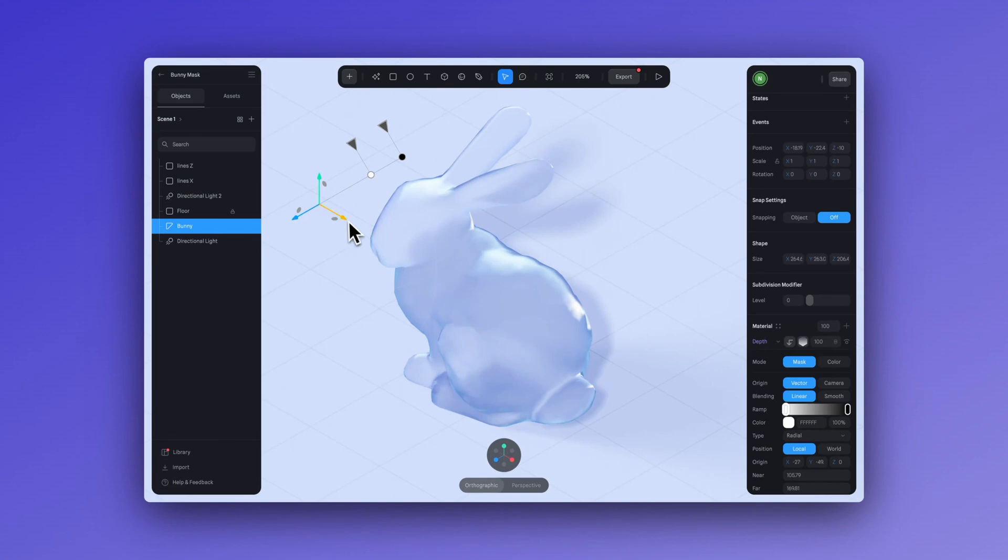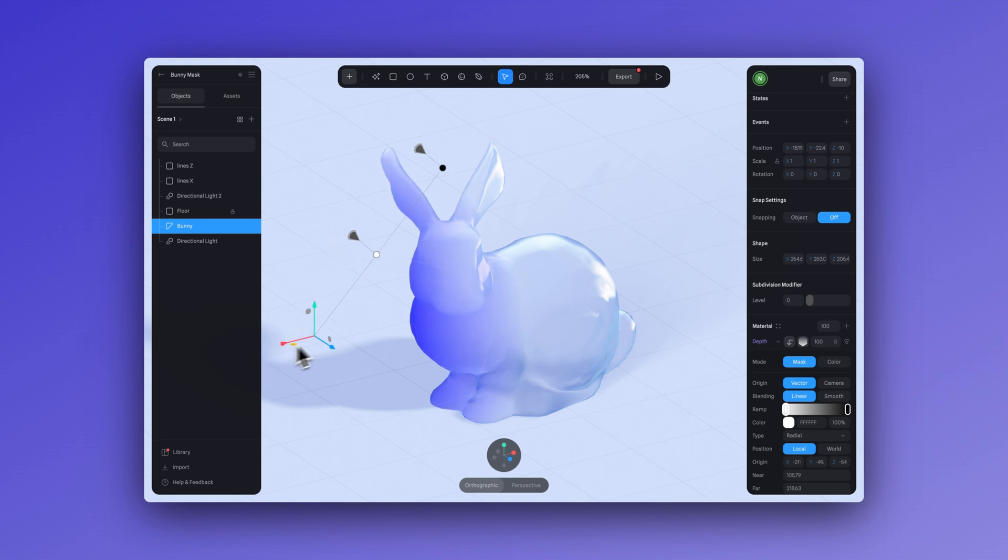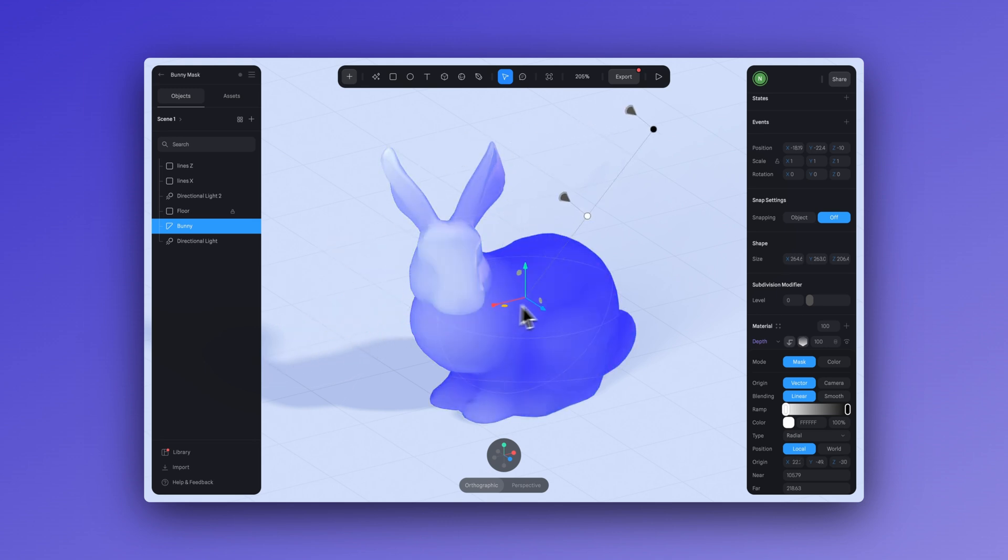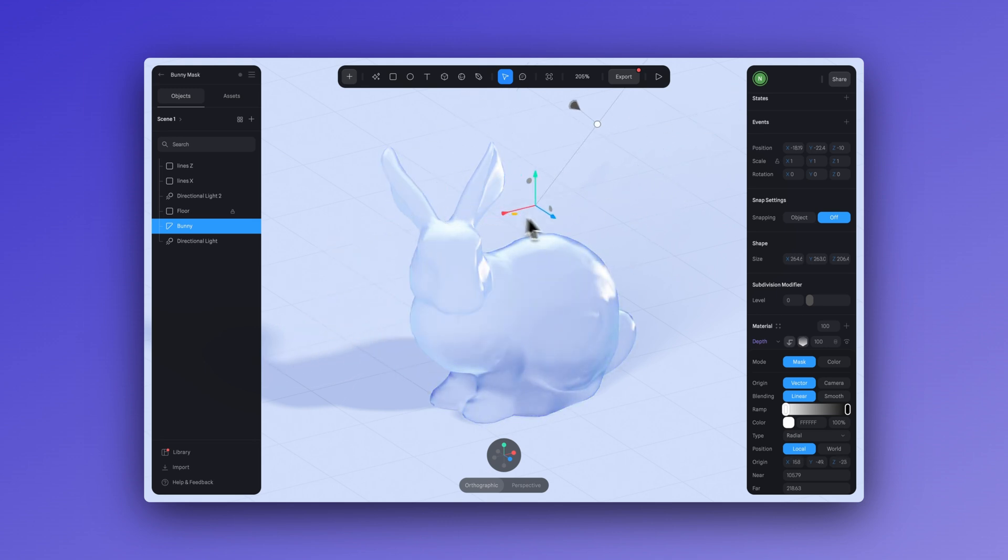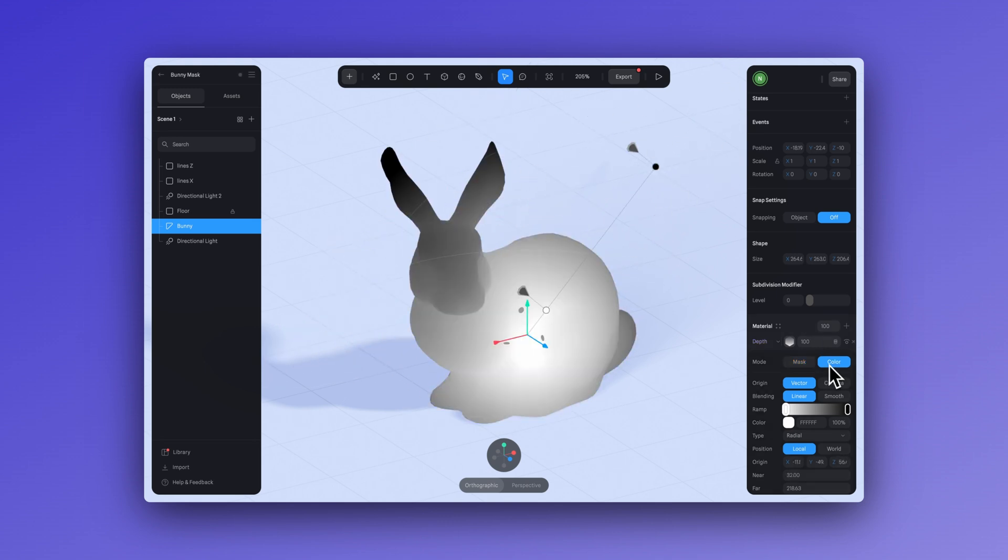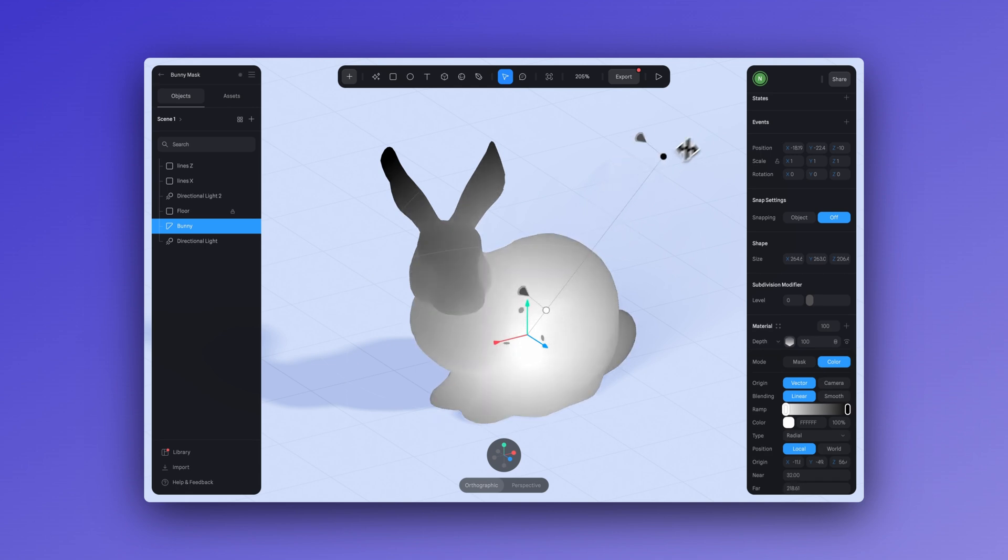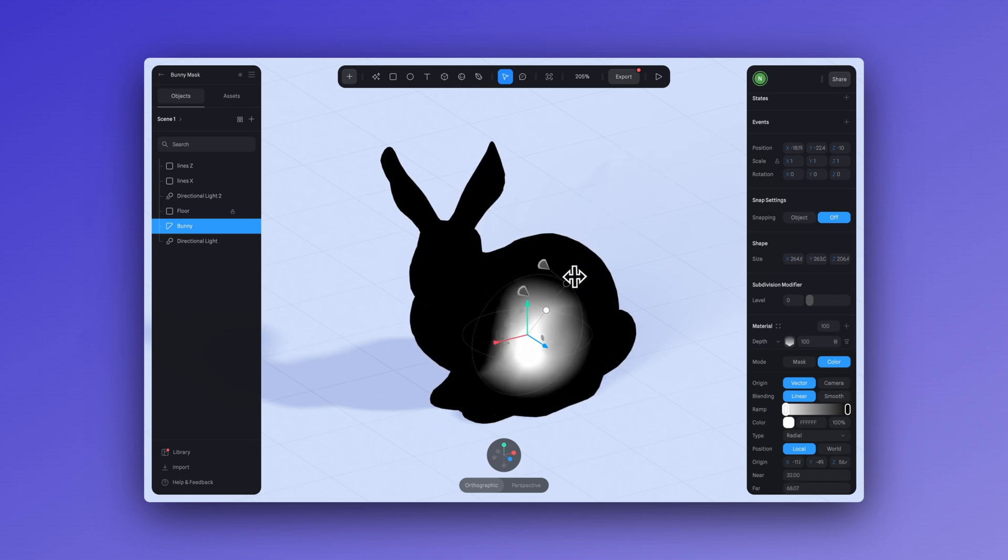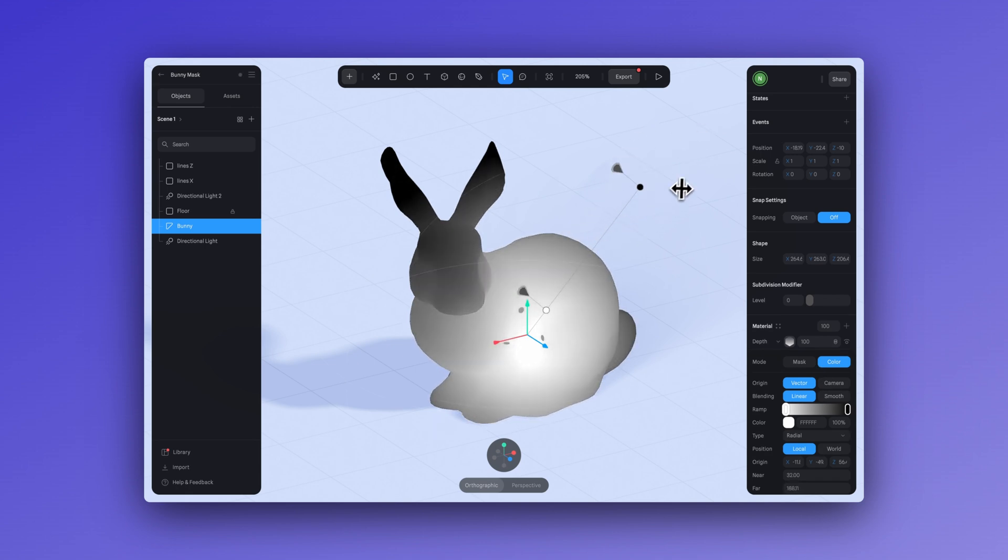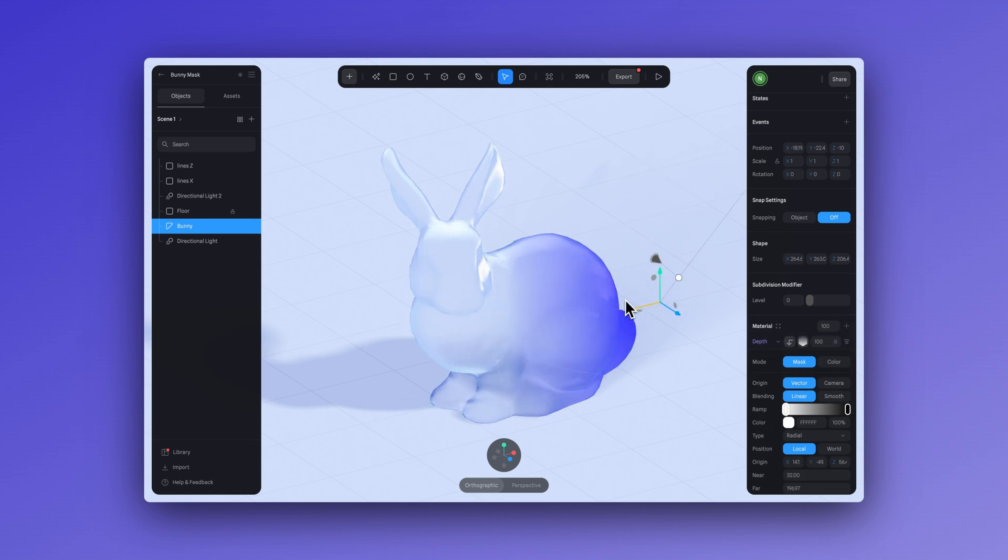The first thing we're going to take a look at is masks. Layer masking allows you to control the visibility or transparency of specific areas within a material. It works by using grayscale to determine which parts of the mask layer are visible or hidden. So essentially, closer to white will be more visible and closer to black will be more hidden.